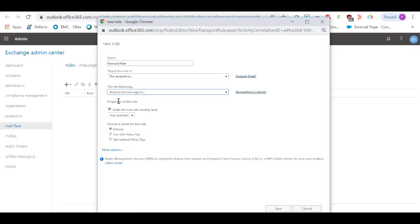You can add more conditions to this forward rule. For now, I'm going to leave it like this and save the changes.